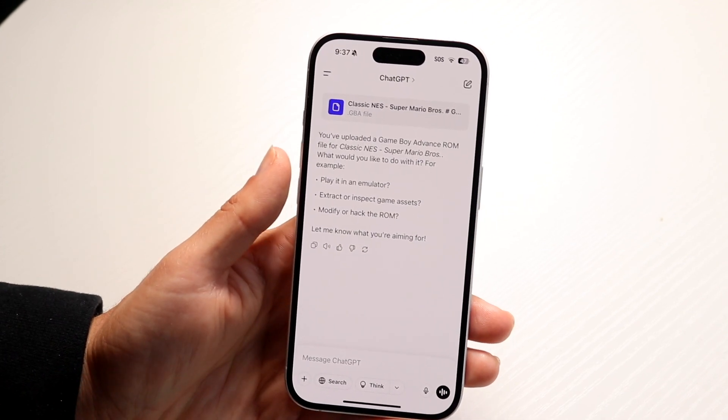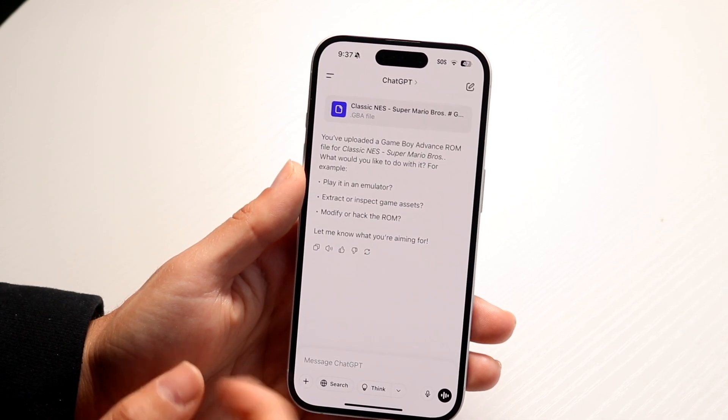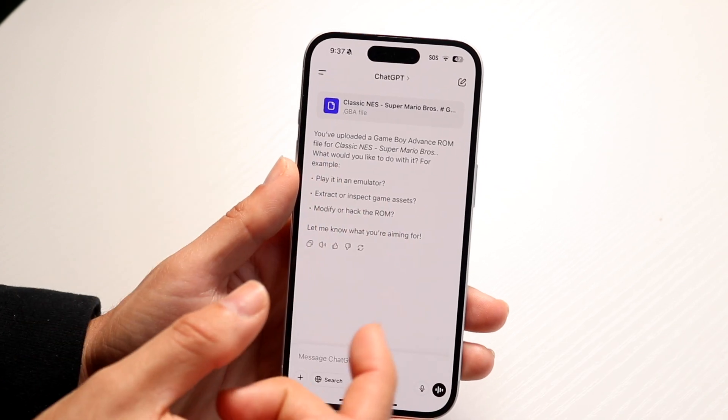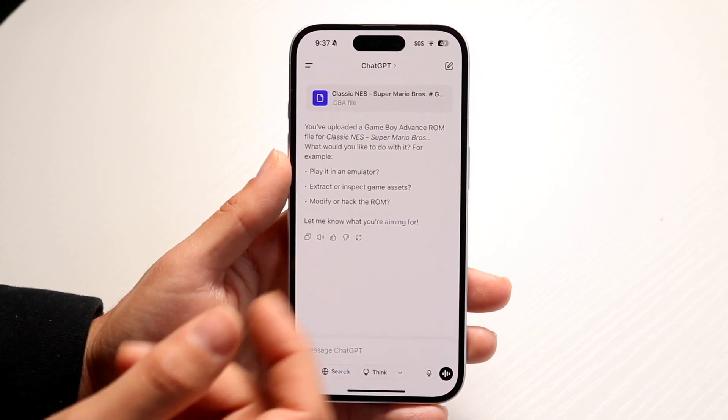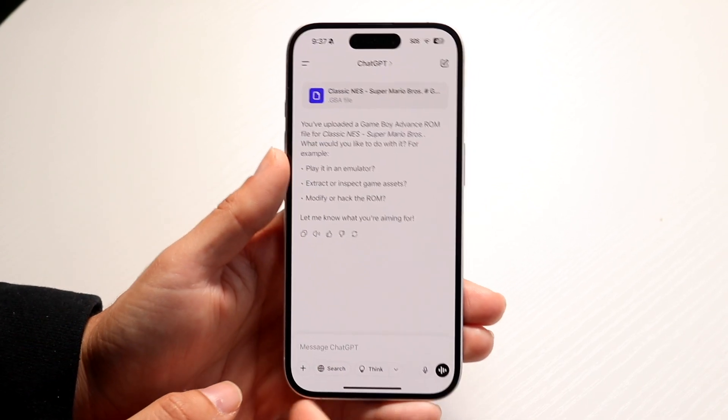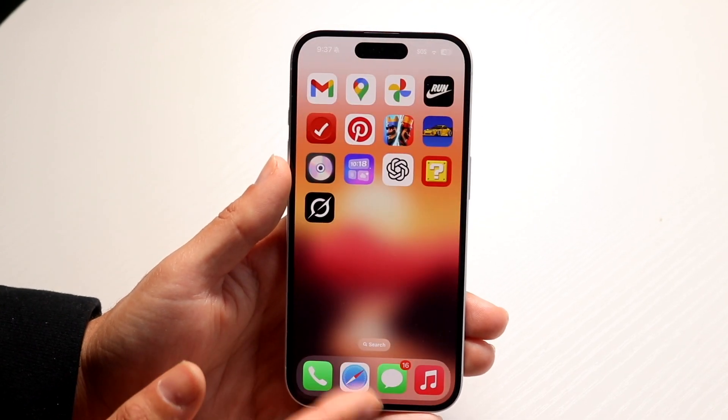Also, you might want to double-check drag and dropping. If you're dragging and dropping a file into ChatGPT, make sure that is supported on your device, because sometimes that might not work.